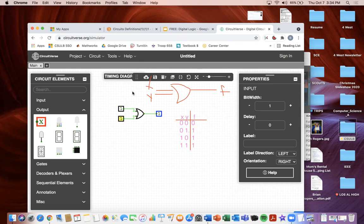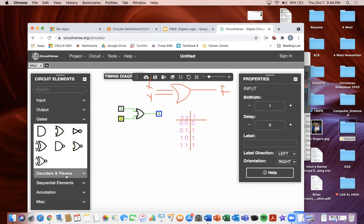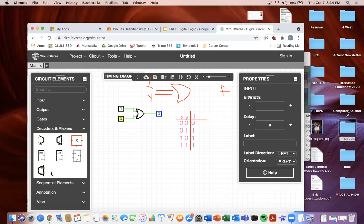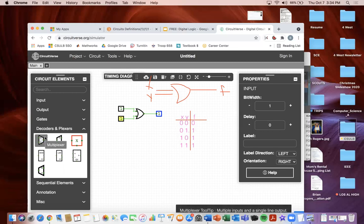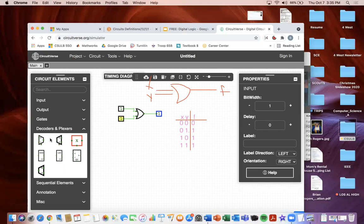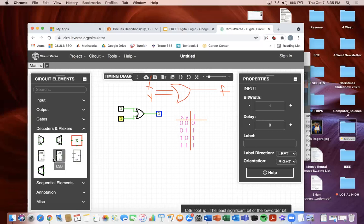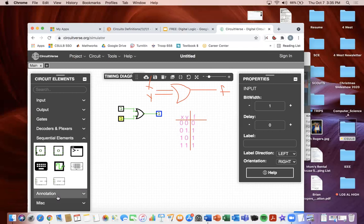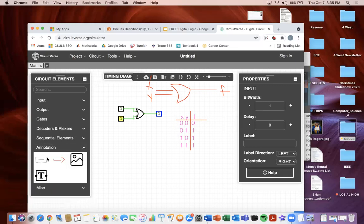In Circuitverse you can get all the combinations to make your circuit. They have exclusive OR, exclusive NOR, NAND, NOR, NOT, OR, and AND gates. They also have decoders, multiplexers — you'll learn this in 301 — priority encoders, and decoders. They also have a clock if you need it as an input, and you can annotate on it. I like using this to verify my circuit works before implementing it on the breadboard.